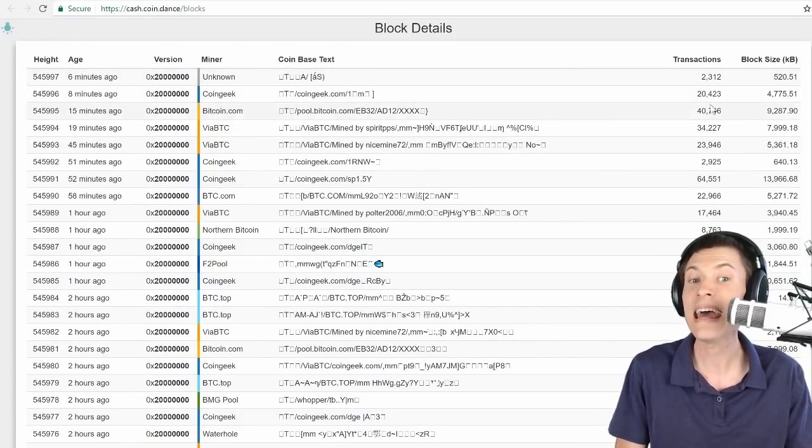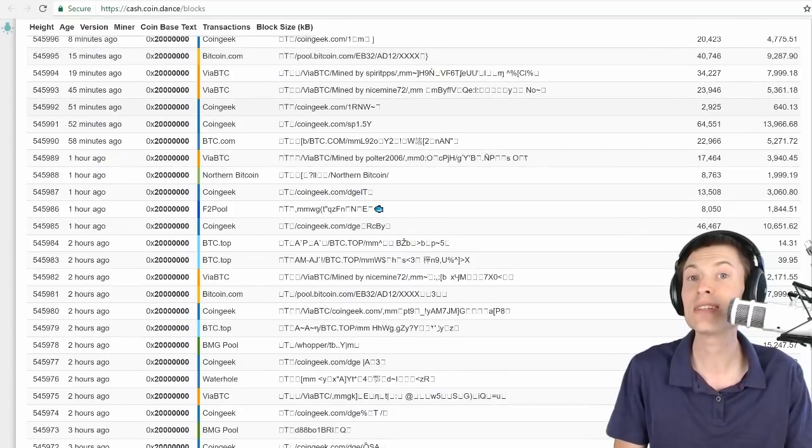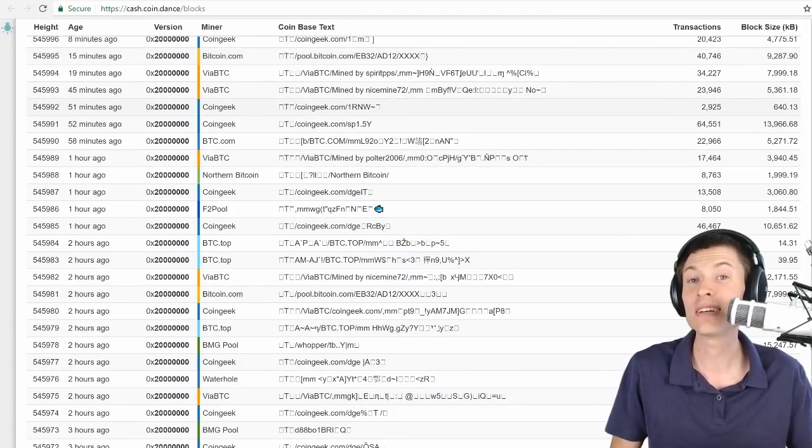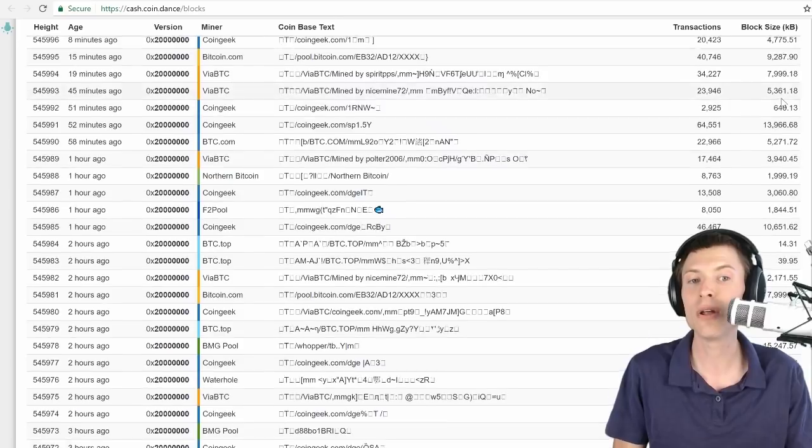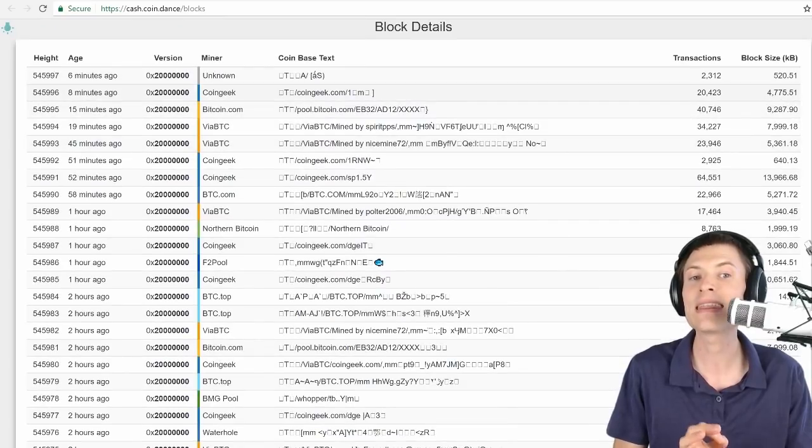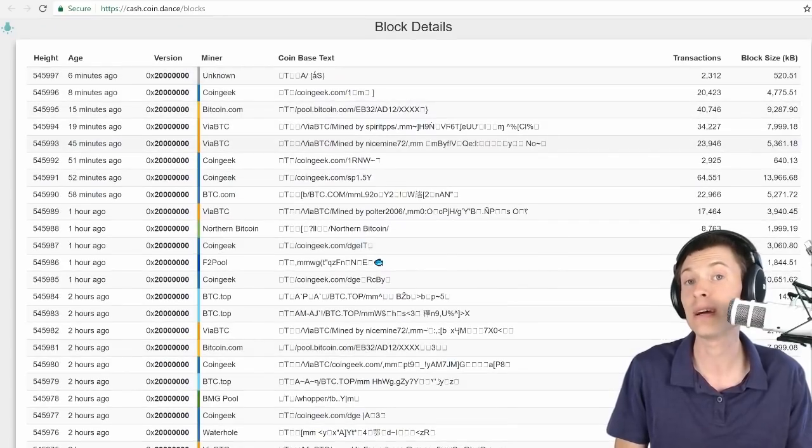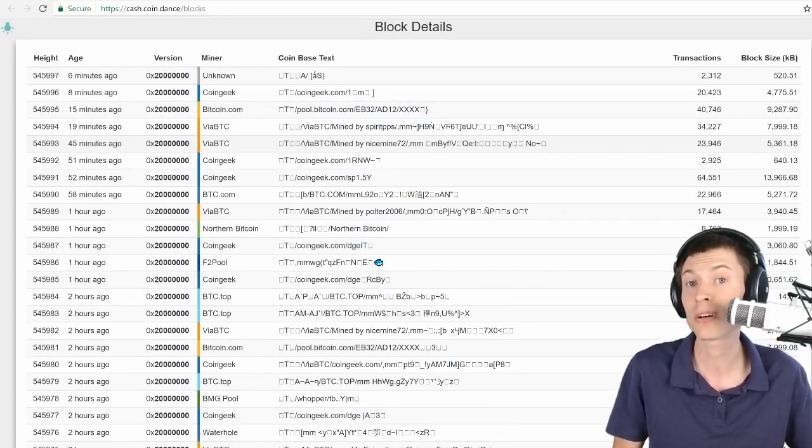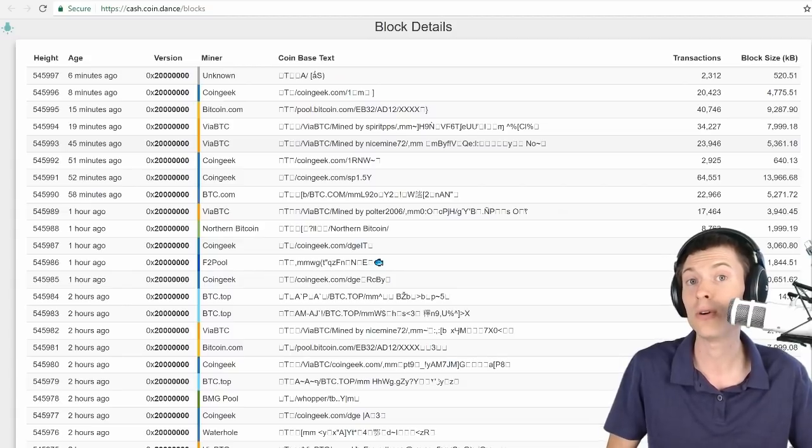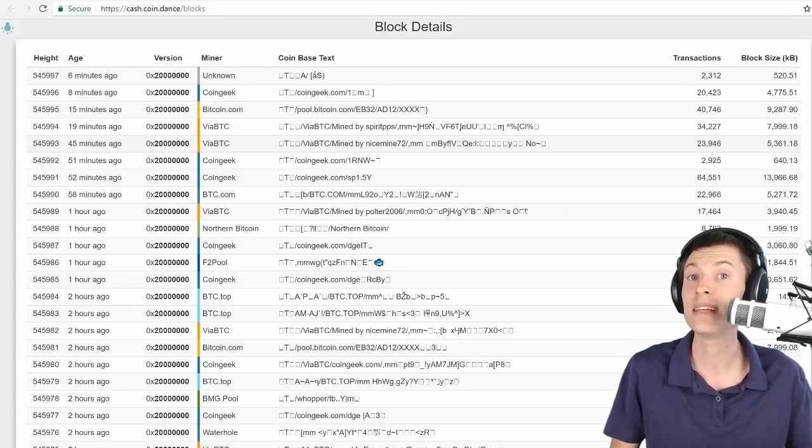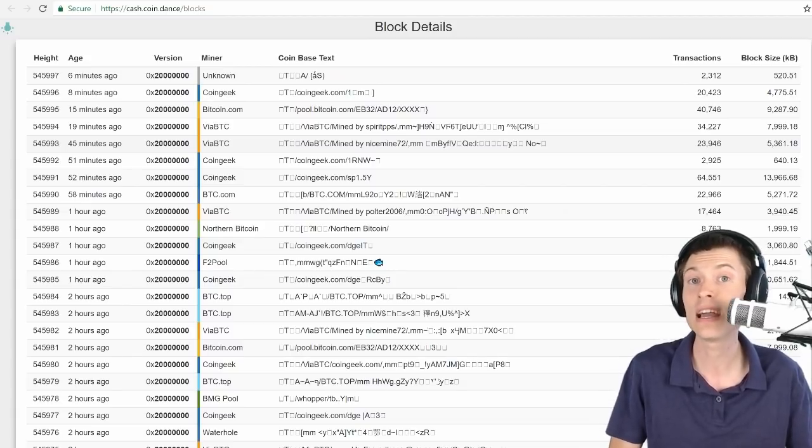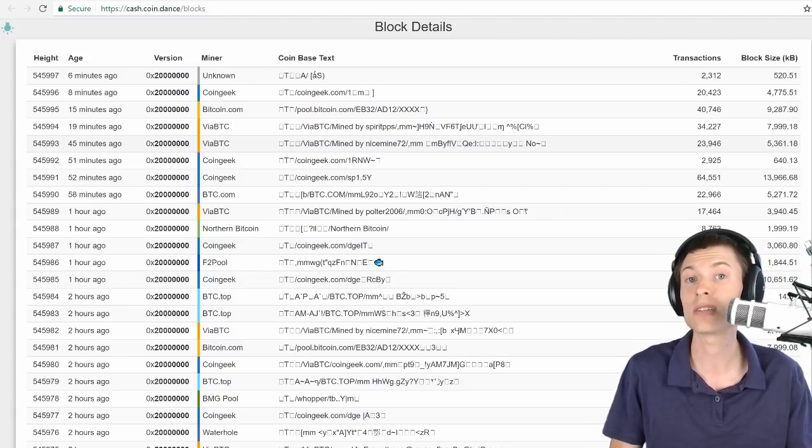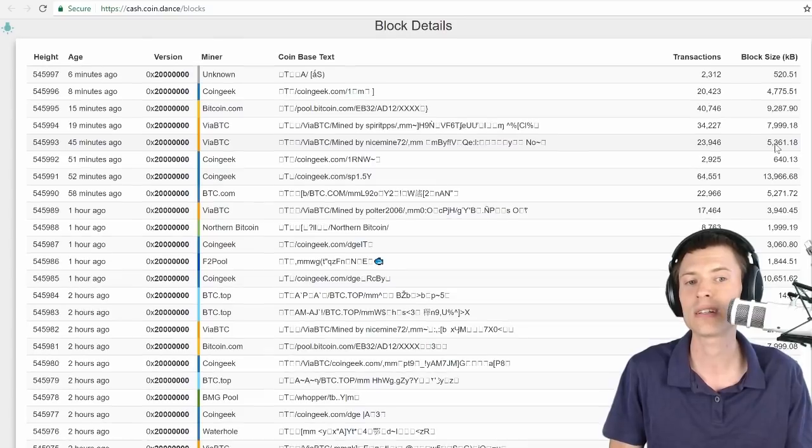Here we're seeing tens of thousands of transactions. This is a big deal for Bitcoin Cash because generally it doesn't operate at this high of load. You can see the block size is in the thousands of kilobytes. A thousand kilobytes is one megabyte, which was the maximum block size on Bitcoin. But Bitcoin Cash raised that limit. So now we're seeing world record size blocks under the Bitcoin Cash network.